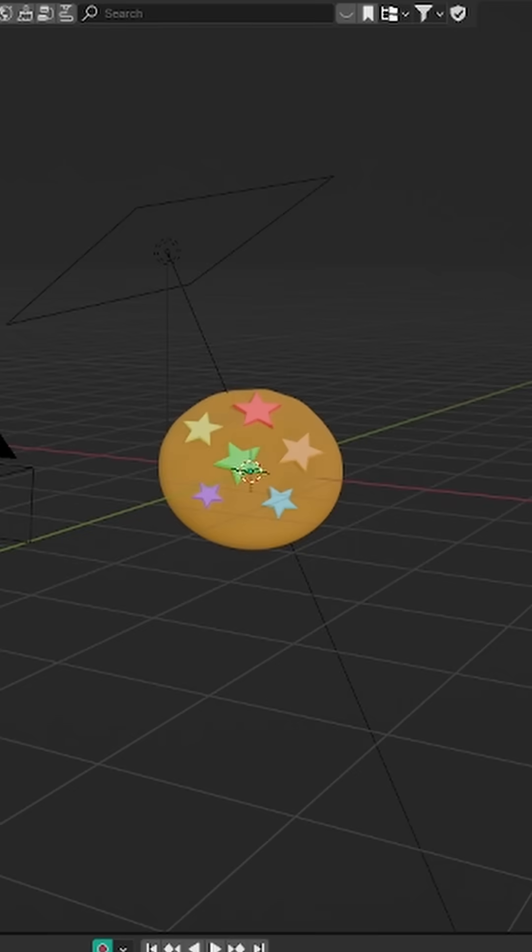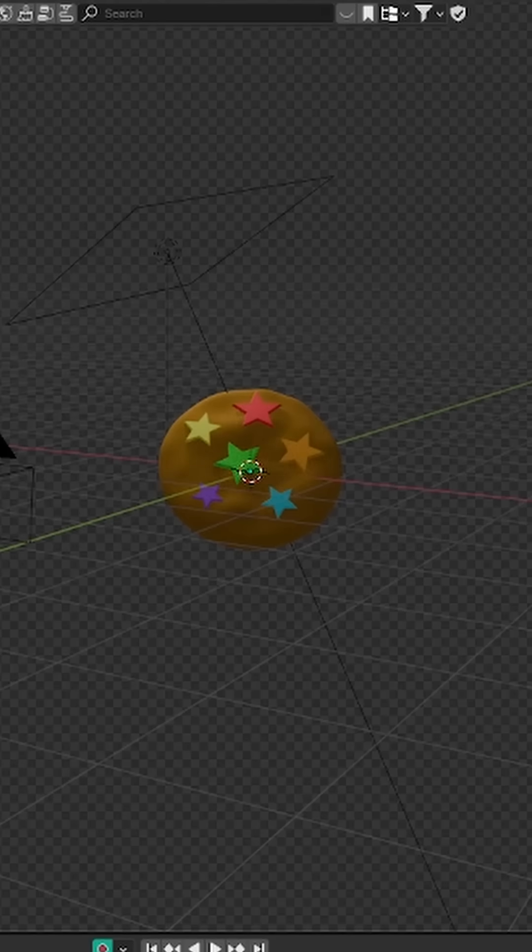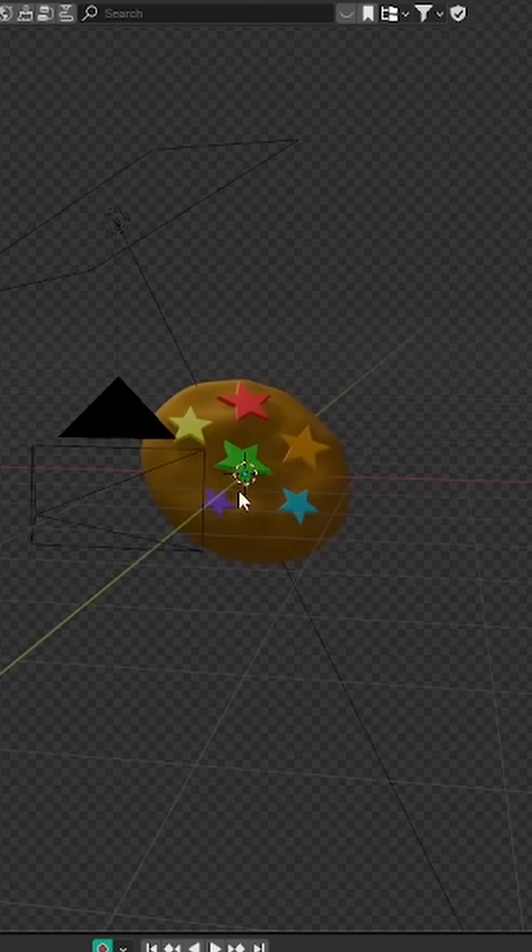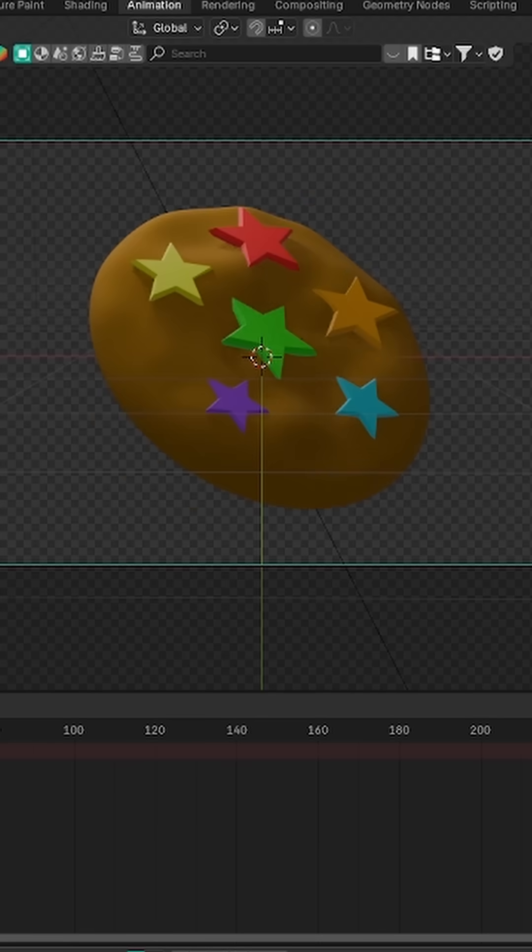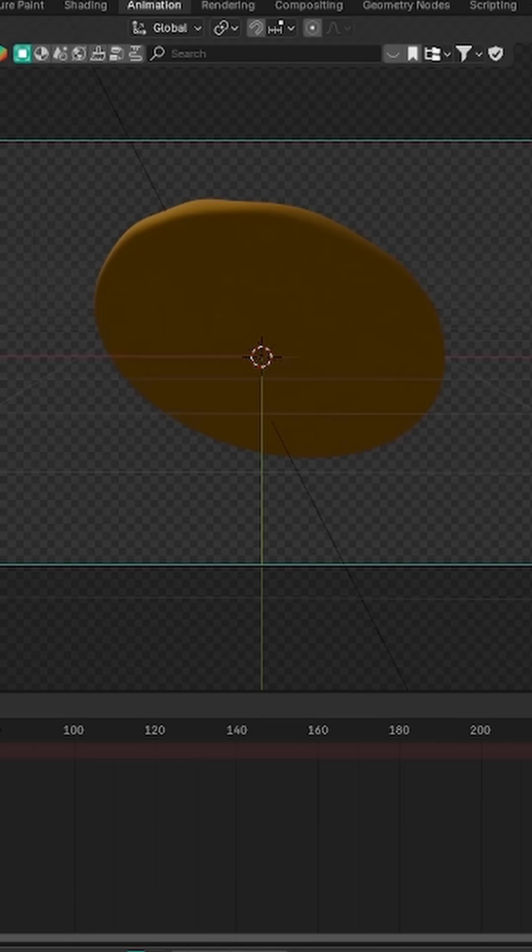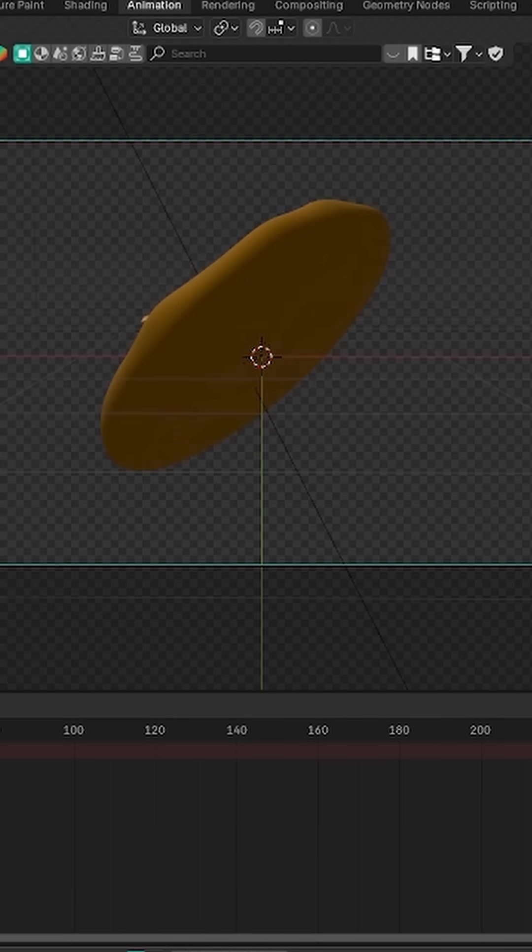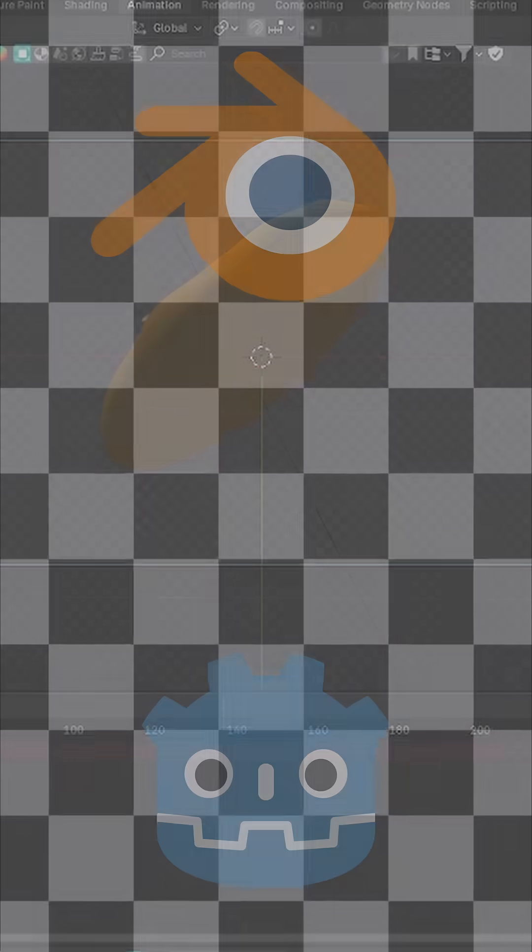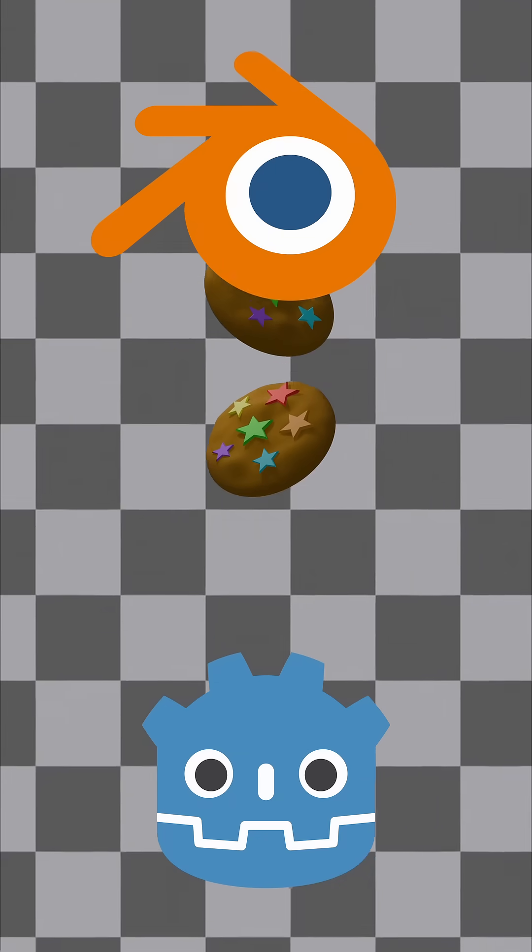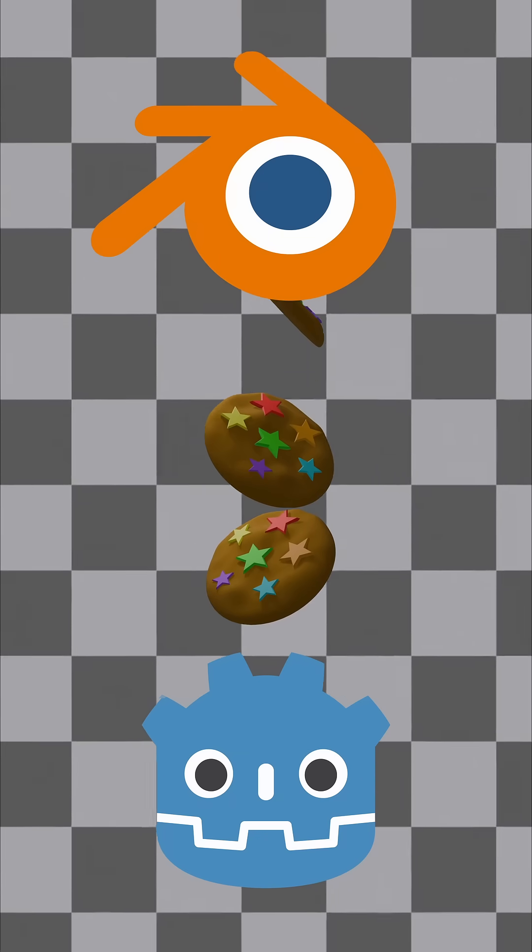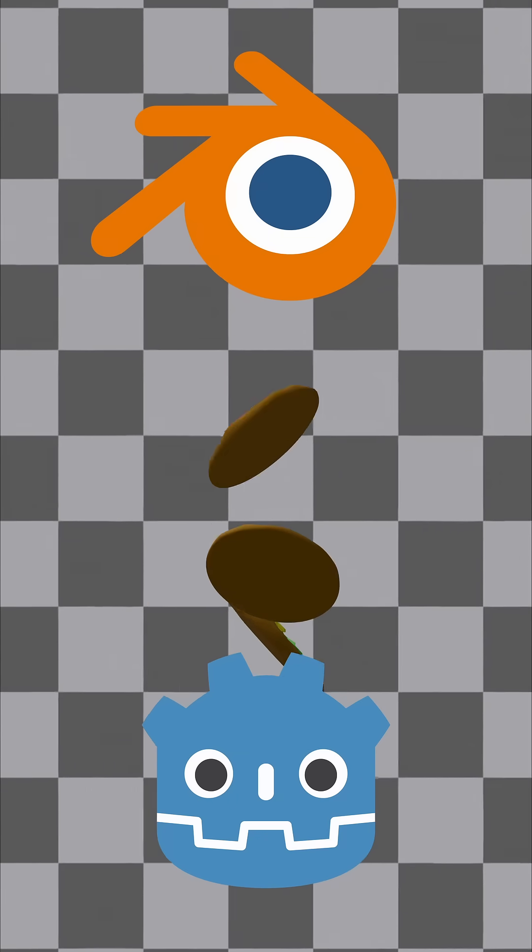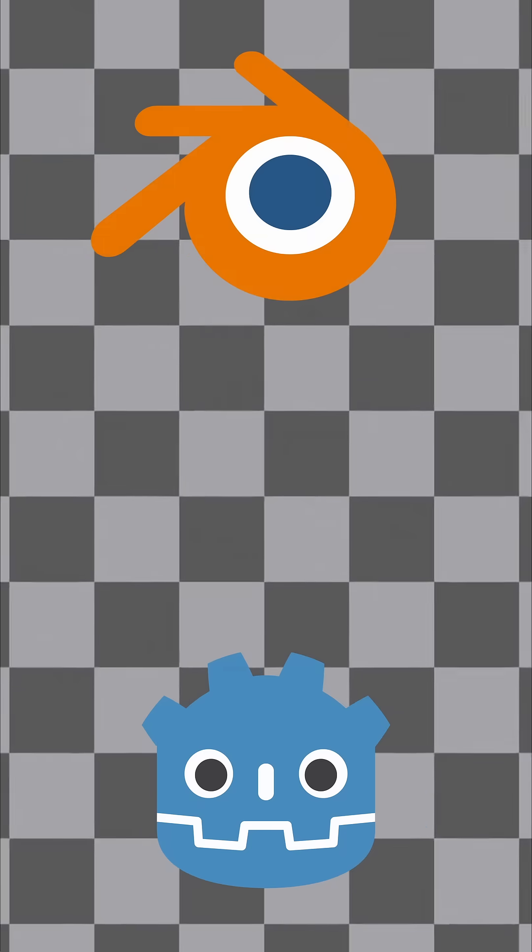So I started by modeling the cookie in Blender, and then I added some lights and a camera. Then it was on to animation. After I got the cookie looking how I wanted it and making sure the animation and lighting looked good, I exported each frame as an individual image and imported them into Godot as a sprite sheet.